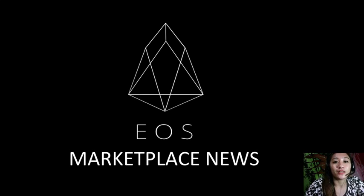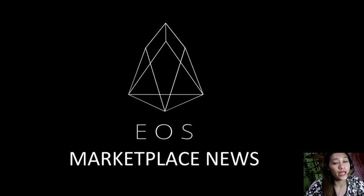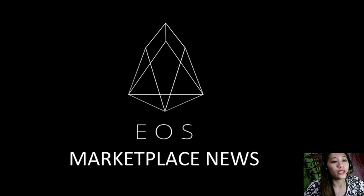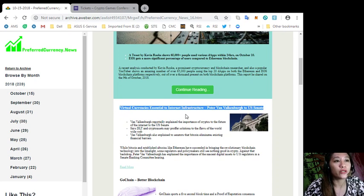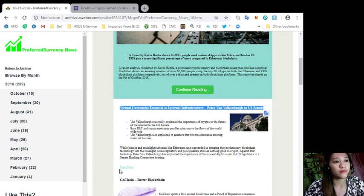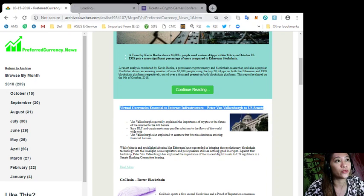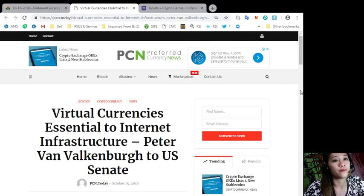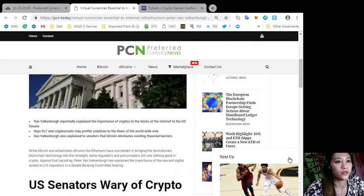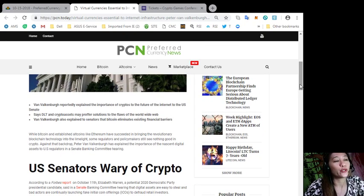This channel, esmarketplace.news and preferredcurrency.news is simply a gathering of the rumors and research available online each day. Now I won't be taking long, so let's go to the second featured article which is about virtual currencies essential to internet infrastructure, Peter Van Valkenburg to US Senate.